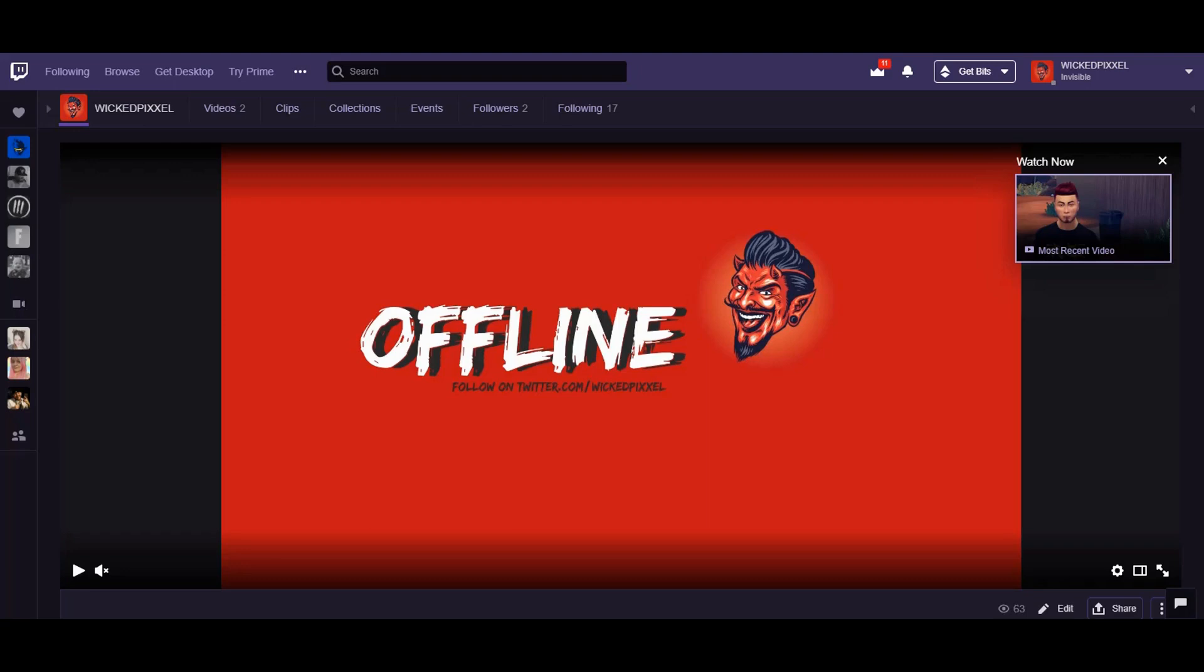Hello everyone and thank you for joining me in this video. What I'm going to show you is how to add an offline banner to your Twitch channel.